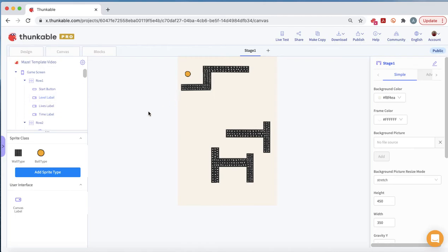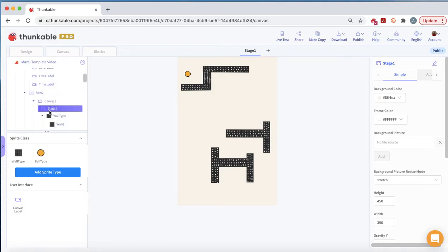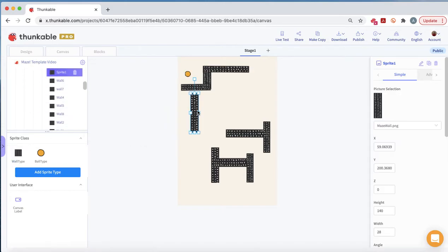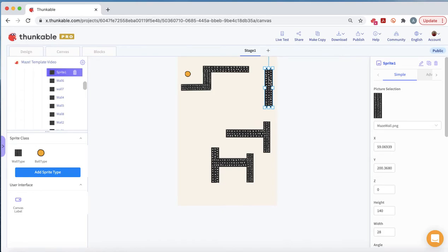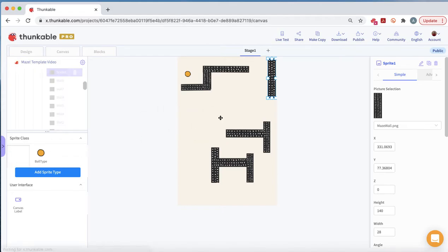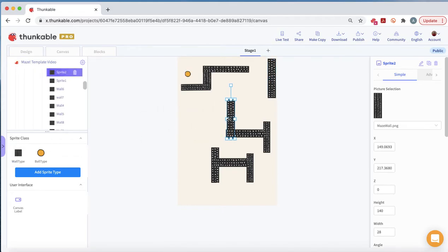On stage one, we can see there are already some things built in. What we want to do is add a couple more sprites to make this a little harder. We'll pull out one sprite and put it up here, then add a couple more. You can put them wherever you want to make this maze as easy as you like. I'll add one more here.